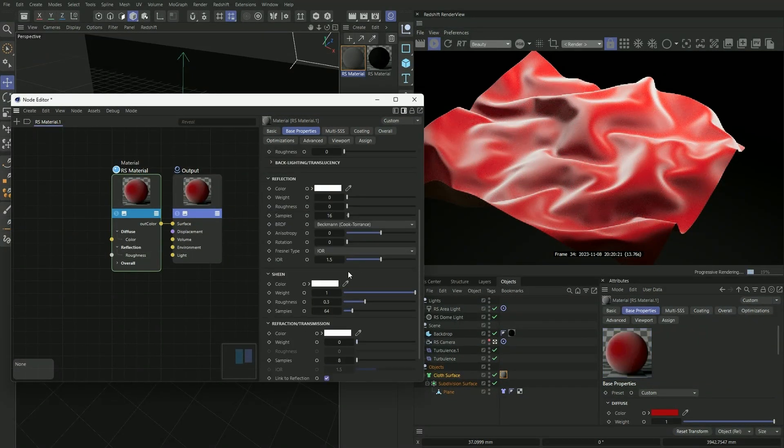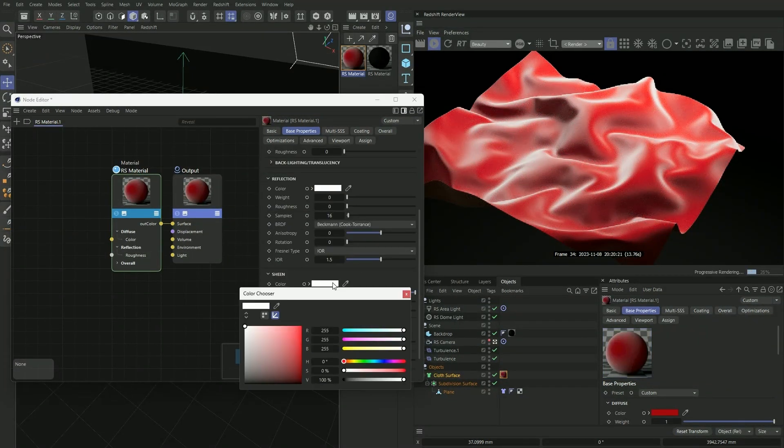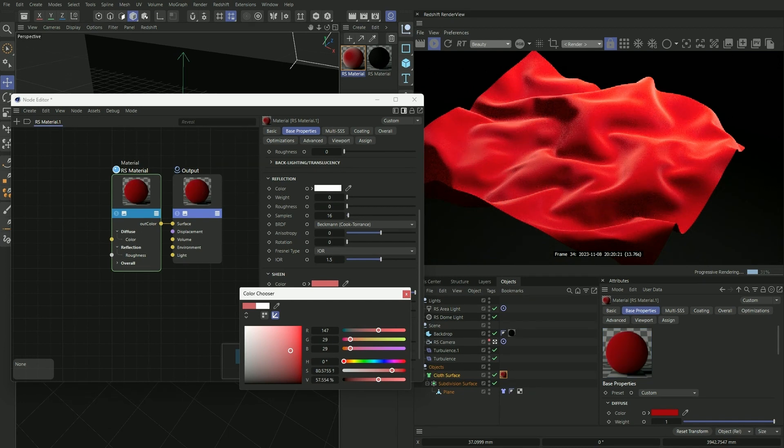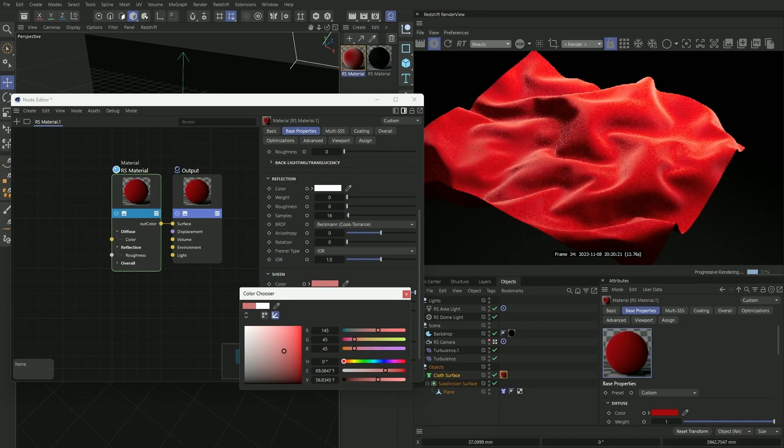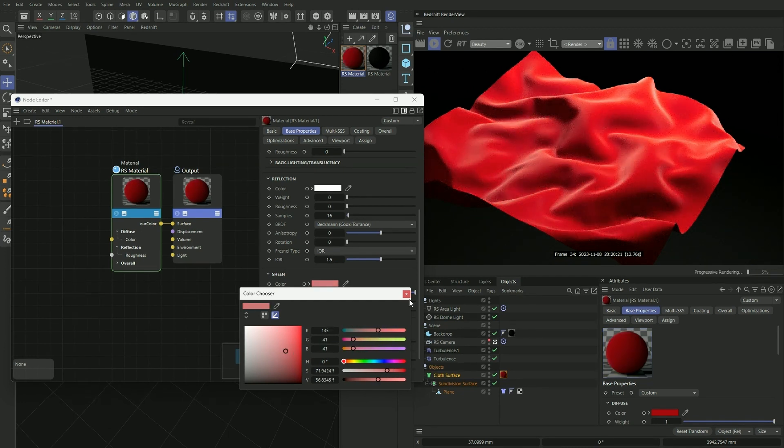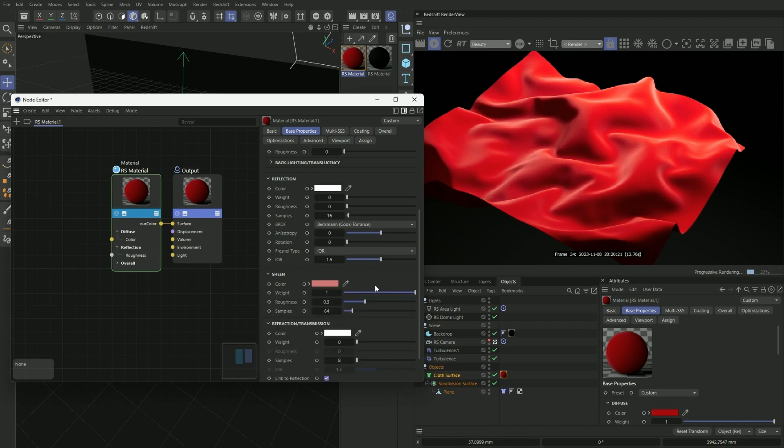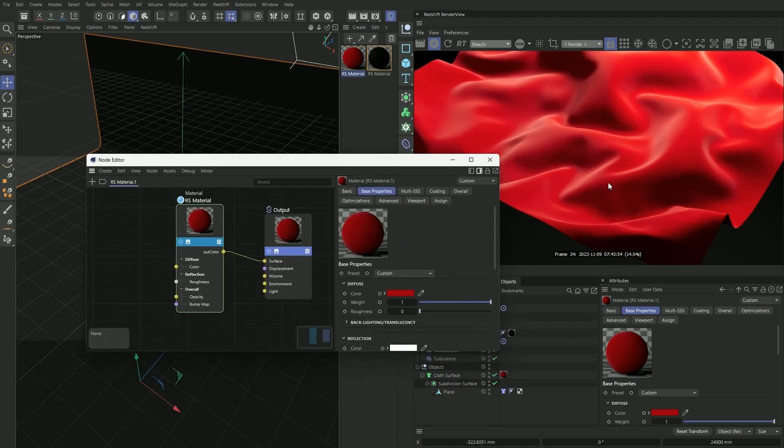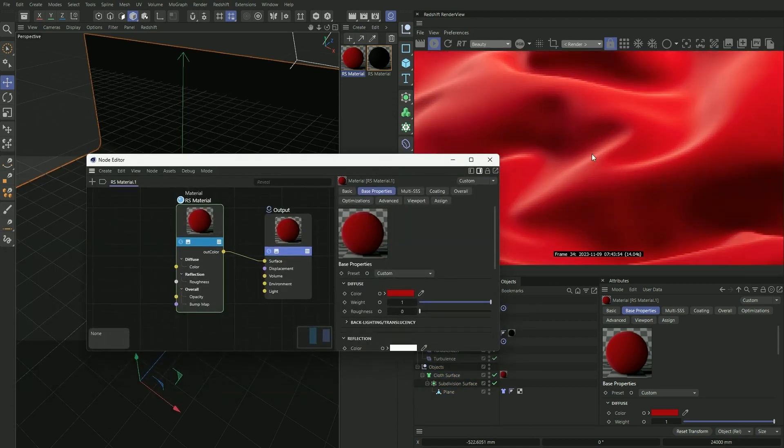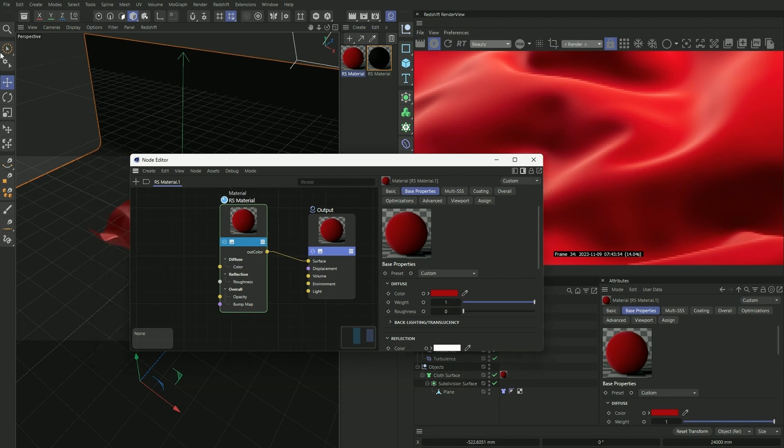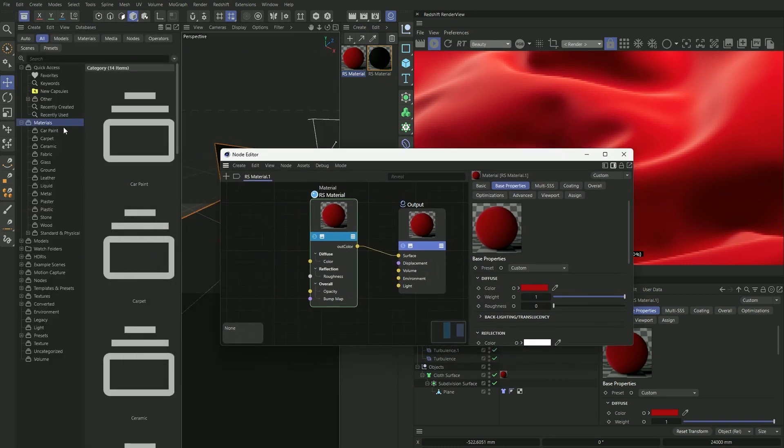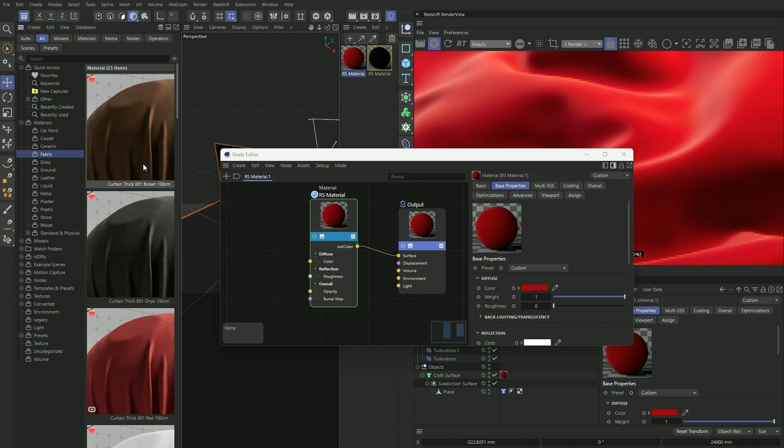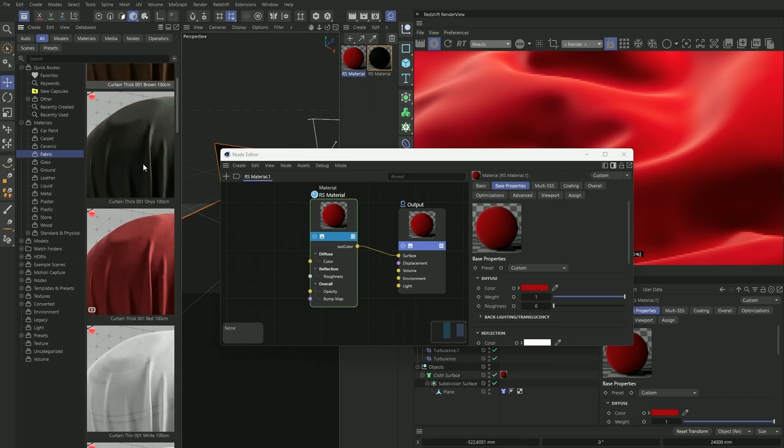And under sheen we want to give it a lighter and less saturated red like so. Next we want to add a fabric texture onto our material here, and a really easy way to do that is to find something on our asset browser. So let's open that, go to materials and then fabric, and choose something that would be appropriate. And I think this curtain material with this kind of grid texture would really work here, so I'm going to double click it.